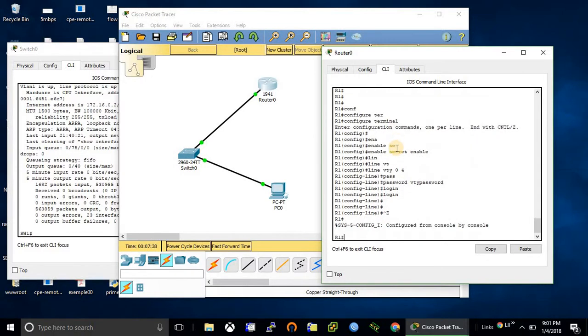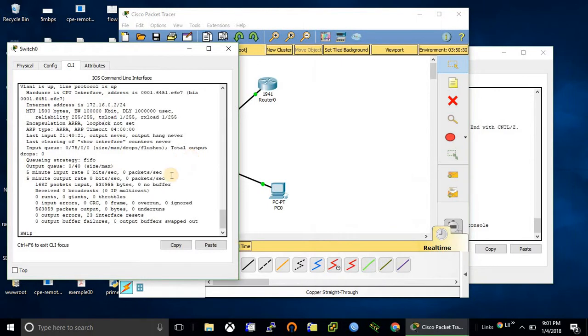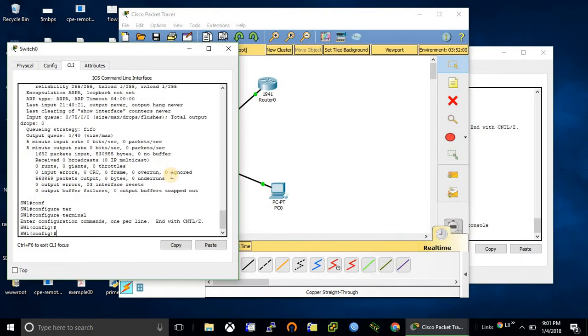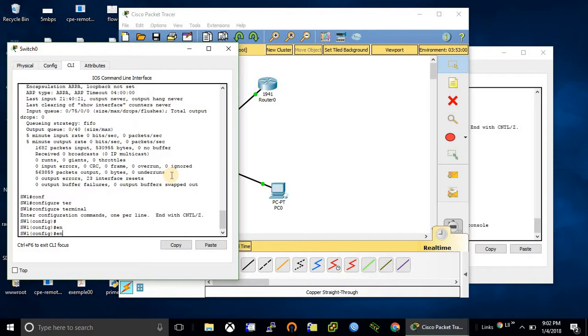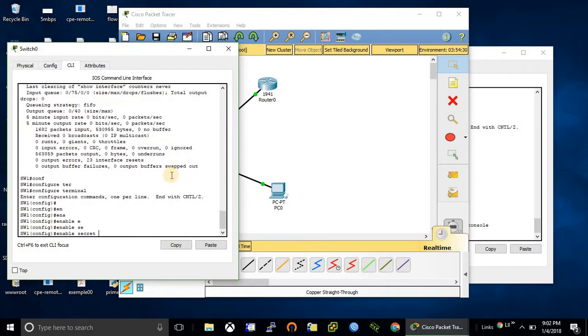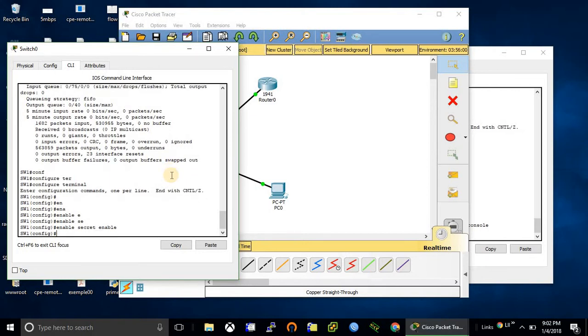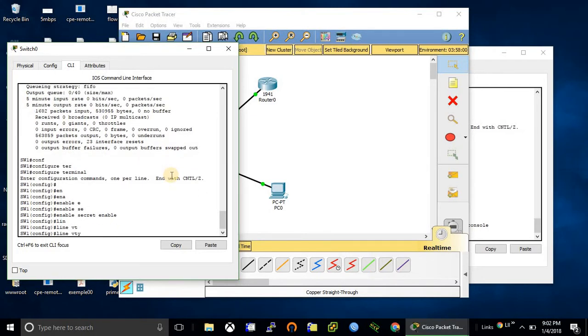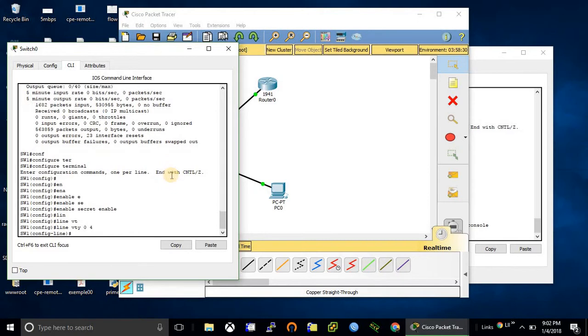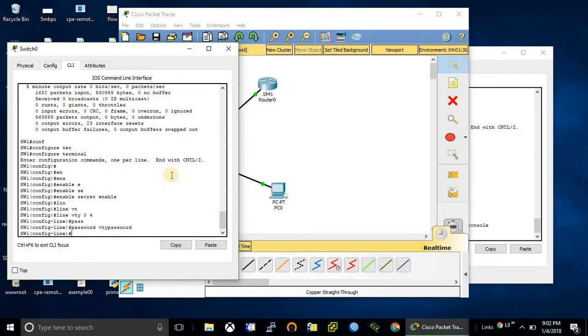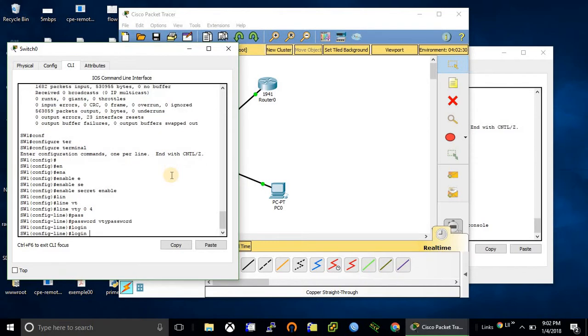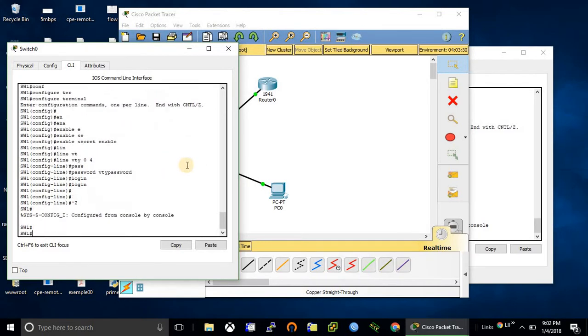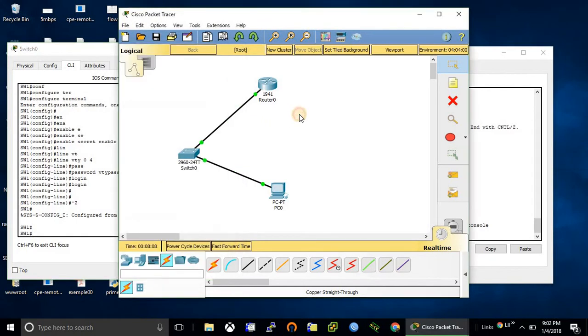We have done configuration on the router. Let's configure on the switch as well. First, enable secret. Okay, we have done configuration on both devices. Now let's try to telnet from the PC.